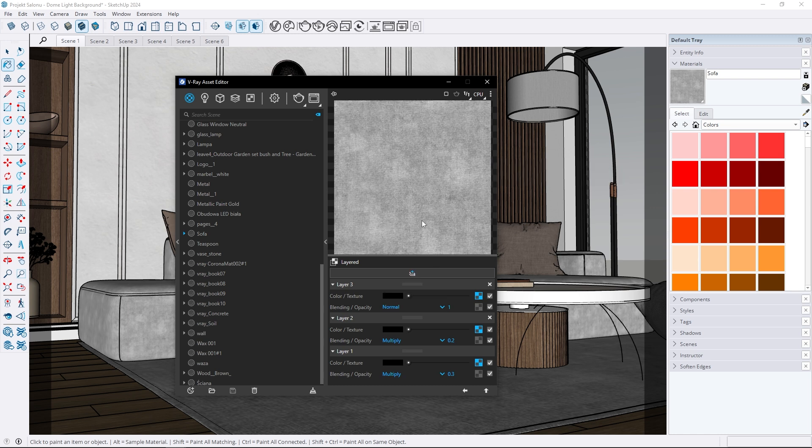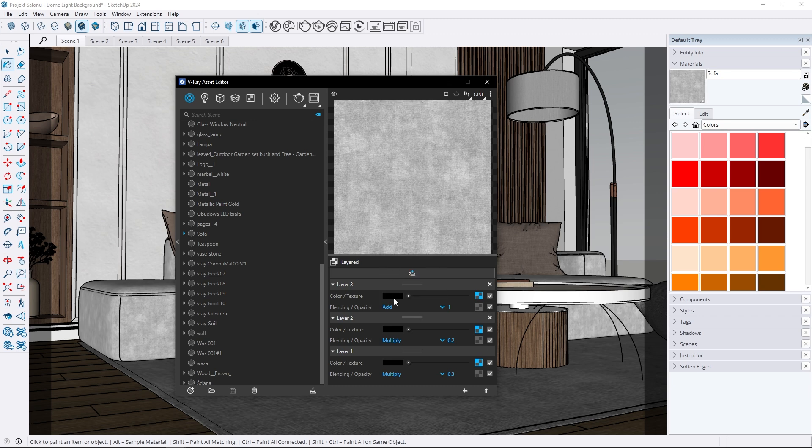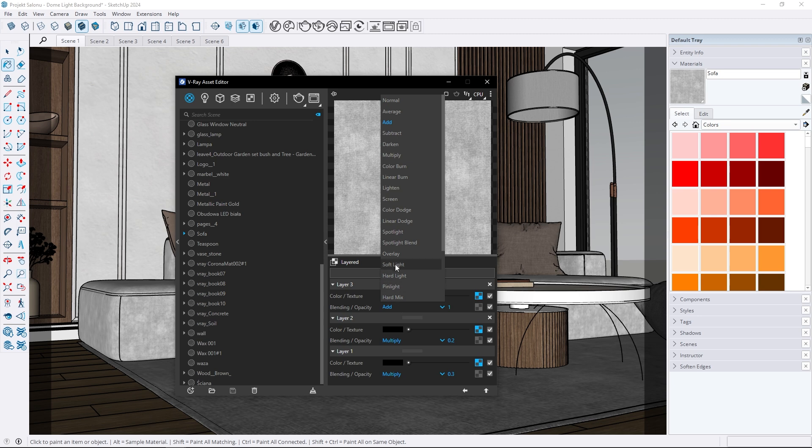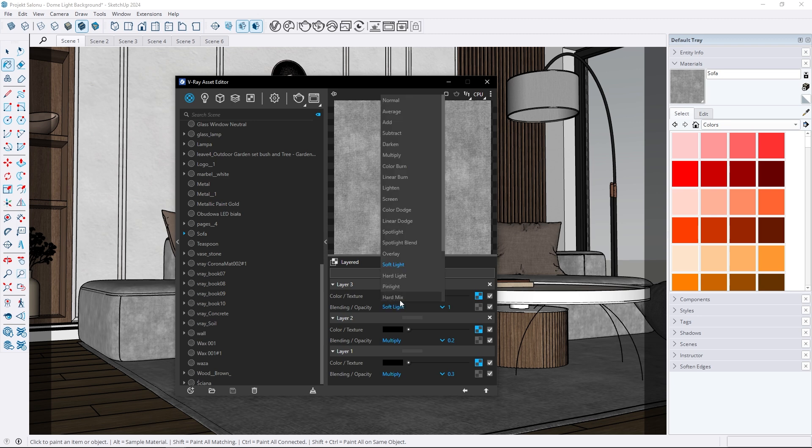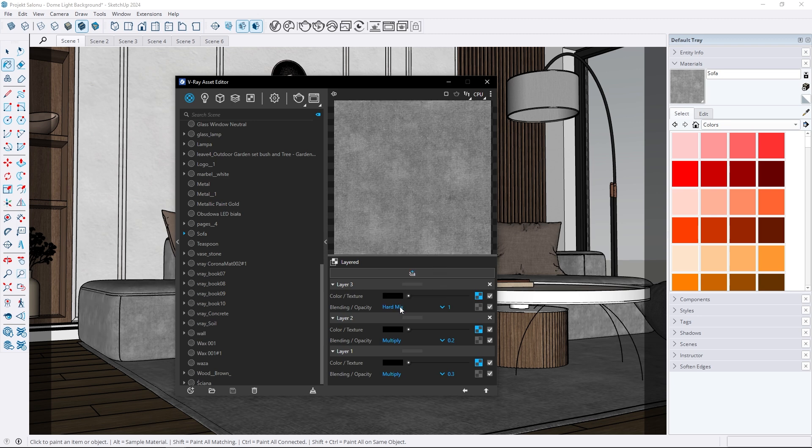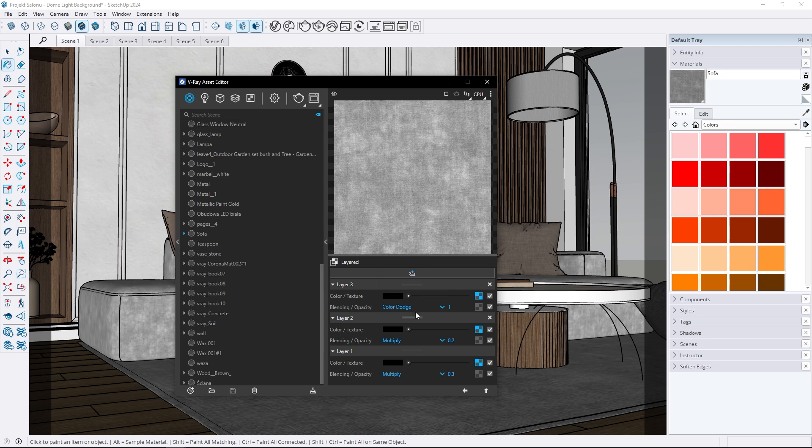If you set the blending mode to normal only the top layer will be visible as it overrides the others. Try out different blending modes to see how they affect the result. Personally, I often use the multiply blending mode to mix maps together.